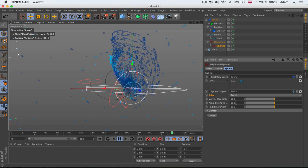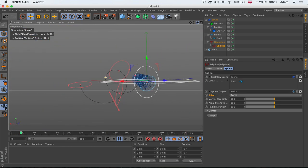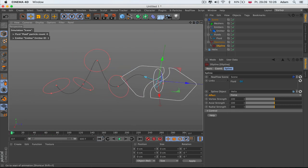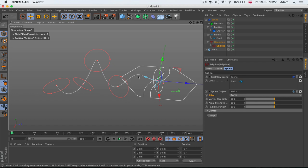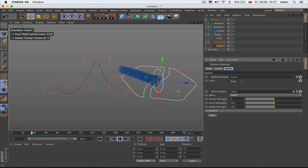The Global Multiply acts as a multiplier. Axial Strength is the strength that pulls particles closer to the spline as a positive value, and pushes them away — like repulsion — when it's a negative value.